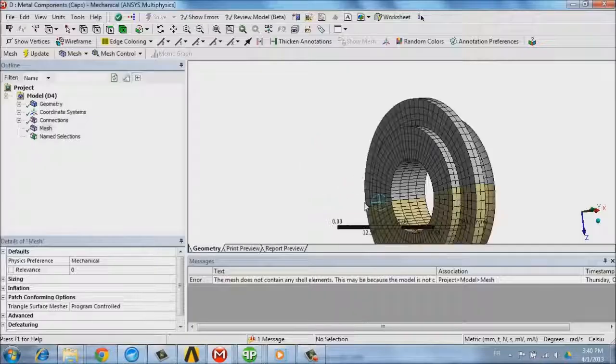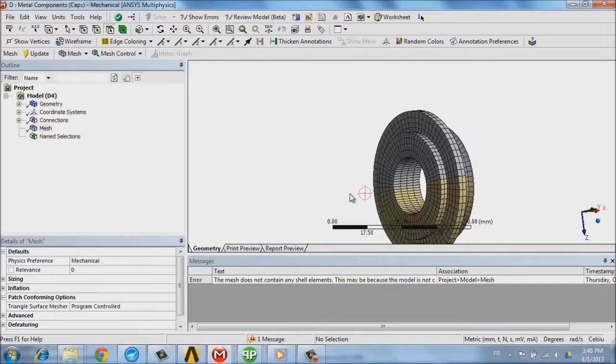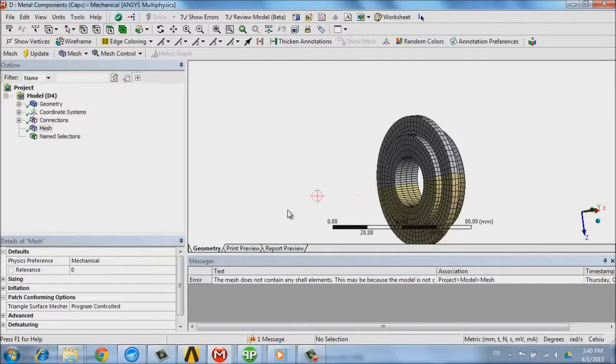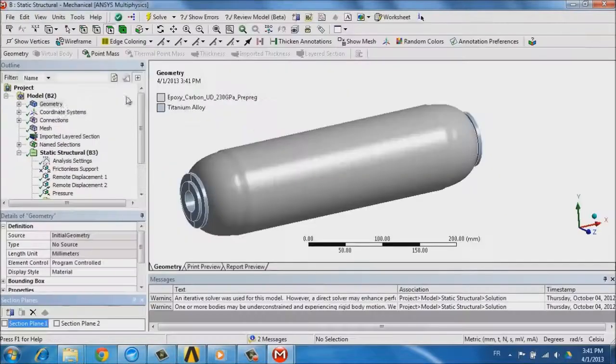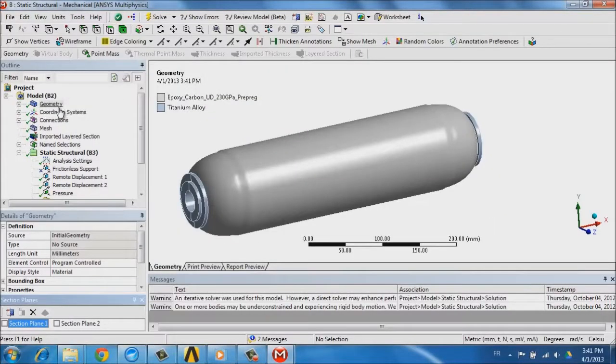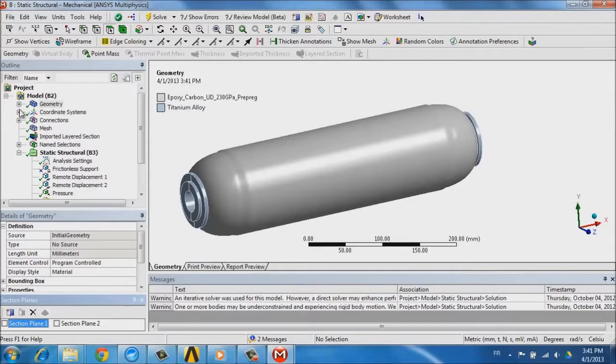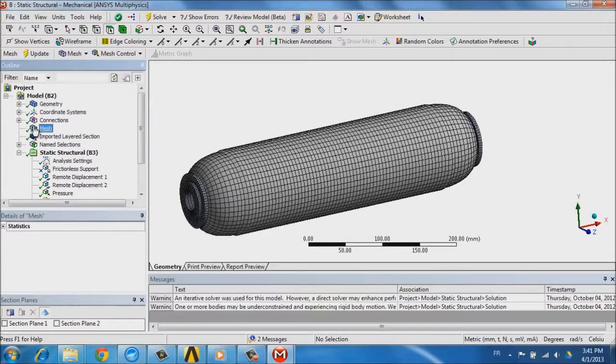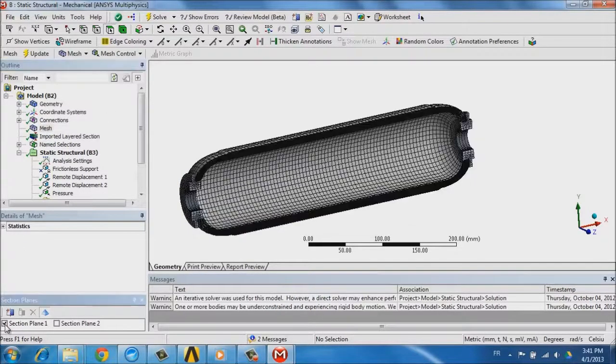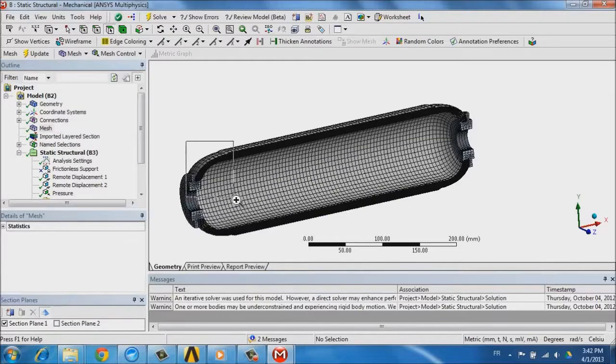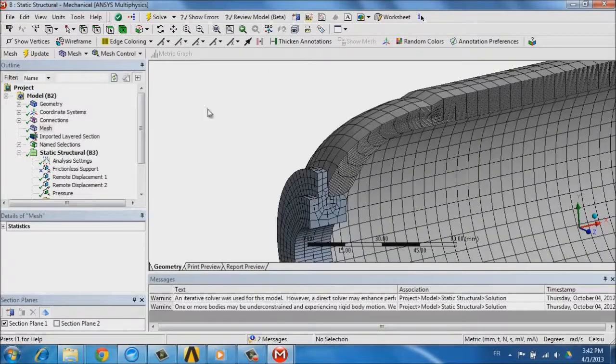Our pressure vessel also consists of two external caps made of titanium that we are going to assemble with the composite vessel, which we see here. Here we see the mesh corresponding to the various plies in the composites in this section cut.